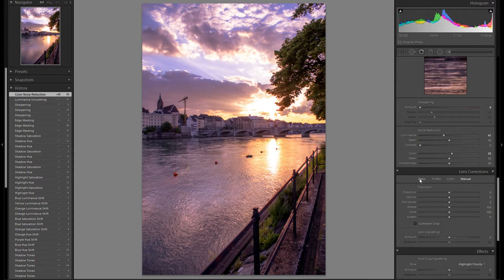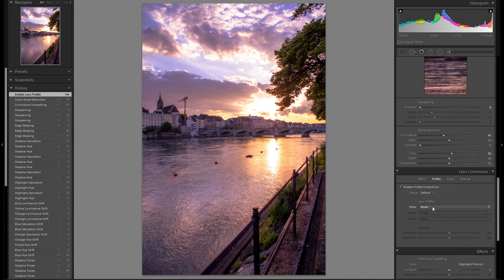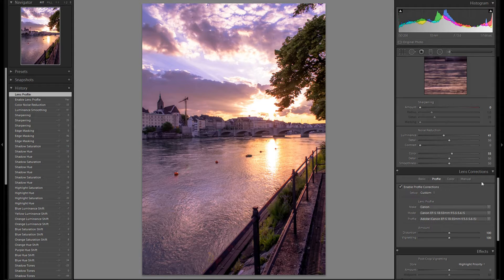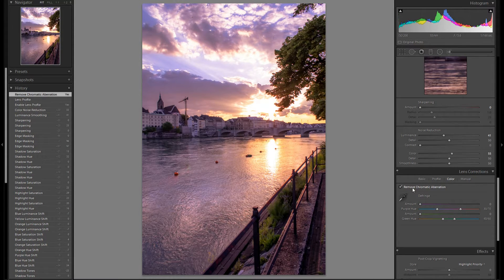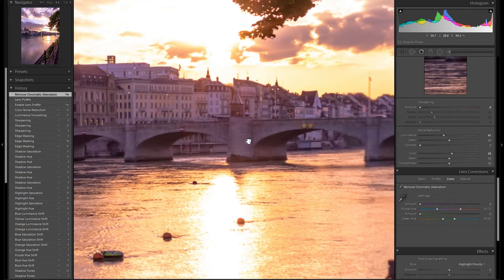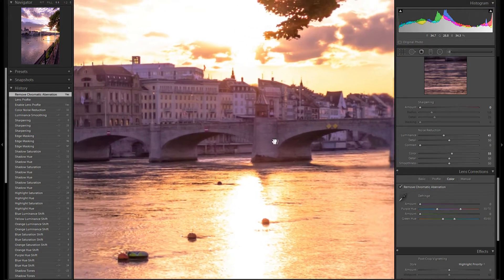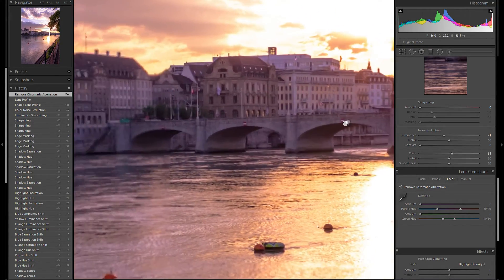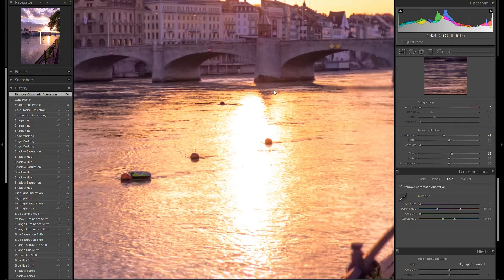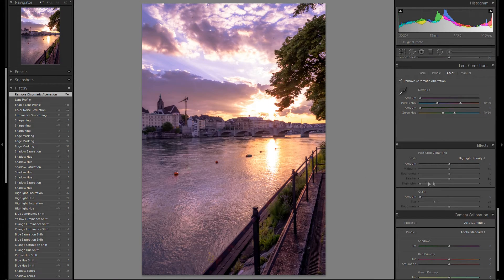Lens corrections. Go to profile. Enable profile corrections. Choose my lens, in this case the Canon 18-55. Go straight away to color and remove chromatic aberration. So all of the green and purple fringing will be removed from the high contrast edges. Let's zoom back out again.